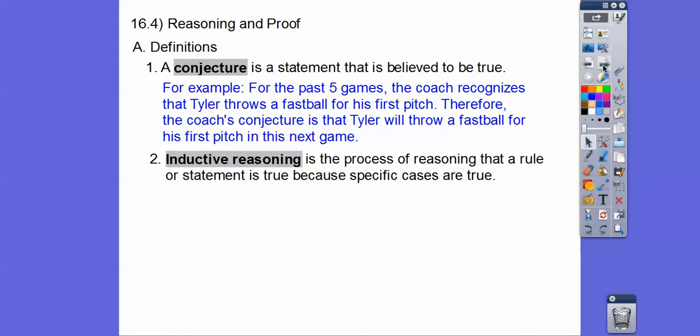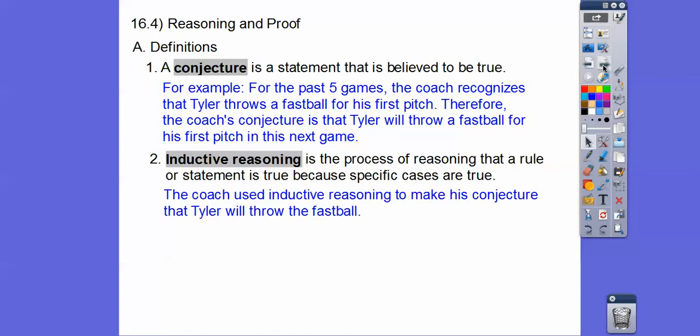So what the coach is doing is using inductive reasoning. Inductive reasoning is the process of reasoning that a general statement is true because specific cases before that are true. So the coach used inductive reasoning to make his conjecture that Tyler's going to throw that fastball.